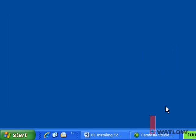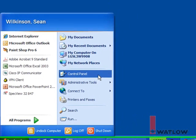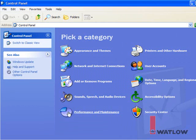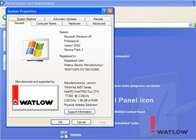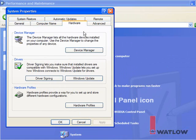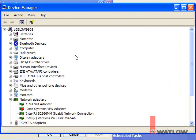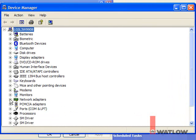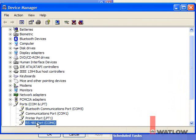To check which COM port number has been assigned and verify that there are no conflicts, click the Start button, click Control Panel, click Performance and Maintenance, click System, select the Hardware tab, click Device Manager, and locate and expand the ports list. The RS-485 port is installed as COM6. If there were any conflicts, Windows would indicate it here.